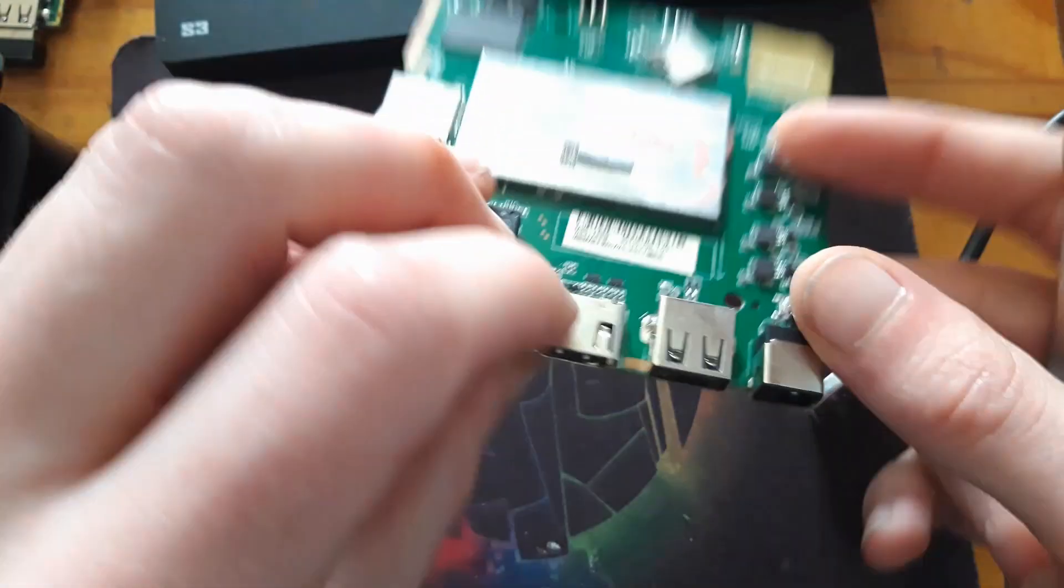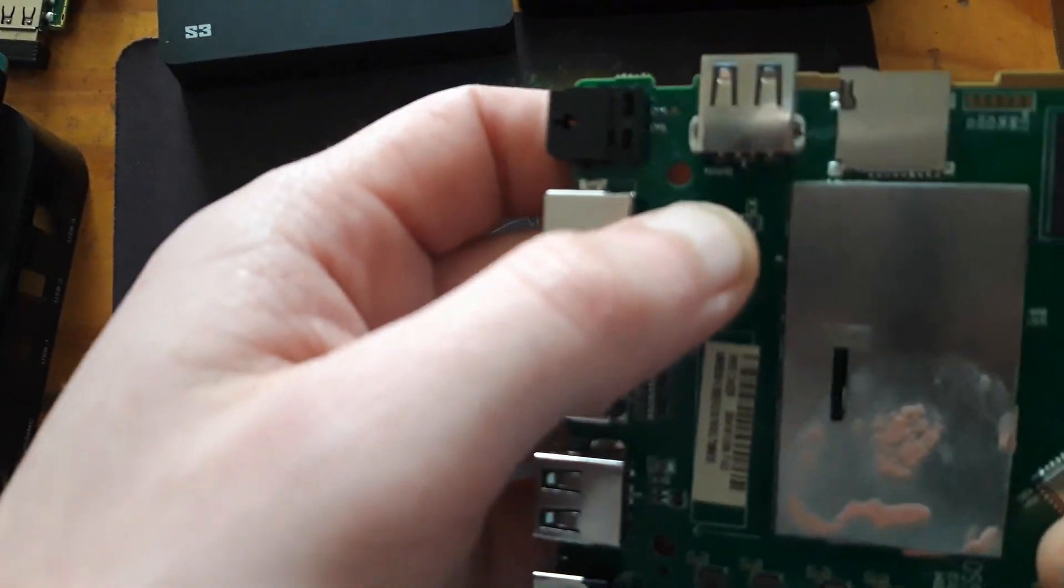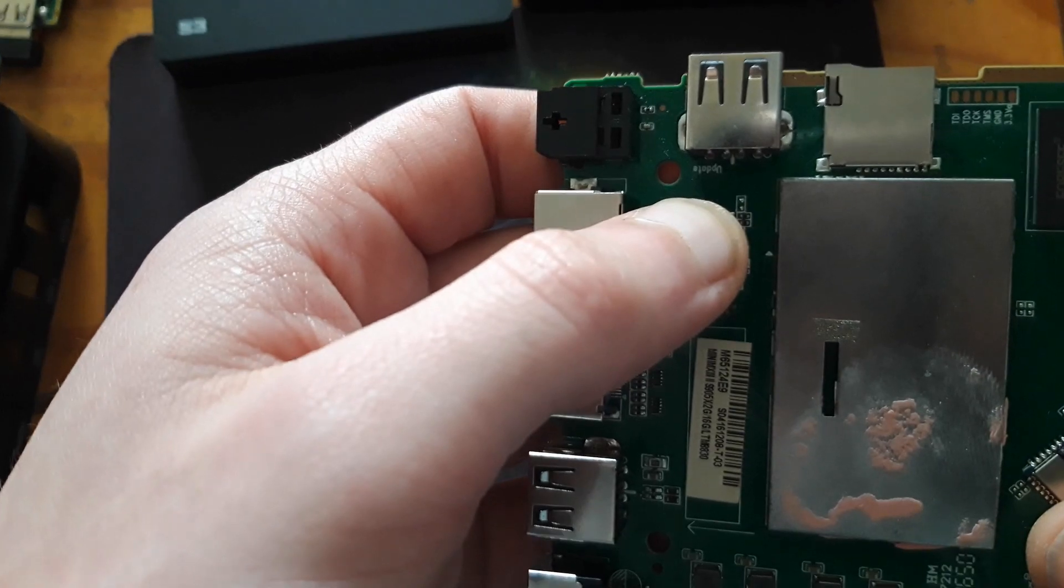So on this device the update port is on the side. It says it right there. Focus.